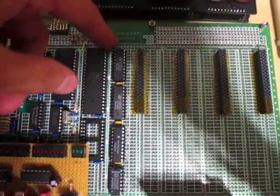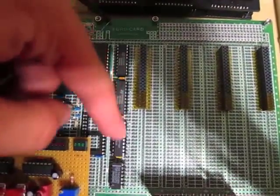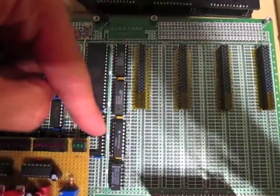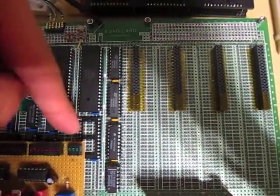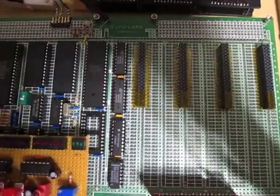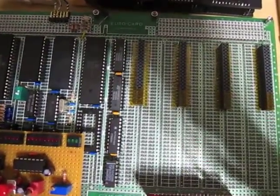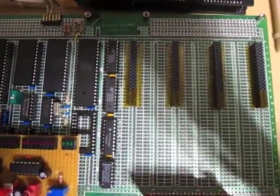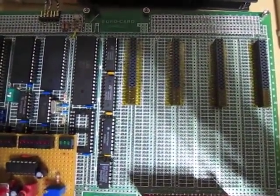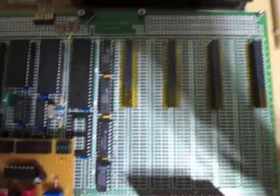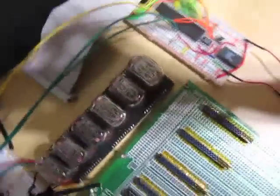And then we just have some buffer chips and transceivers over here on the side. I haven't soldered up any expansion cards yet, but I do have one on the breadboard over here. So let's turn this camera.